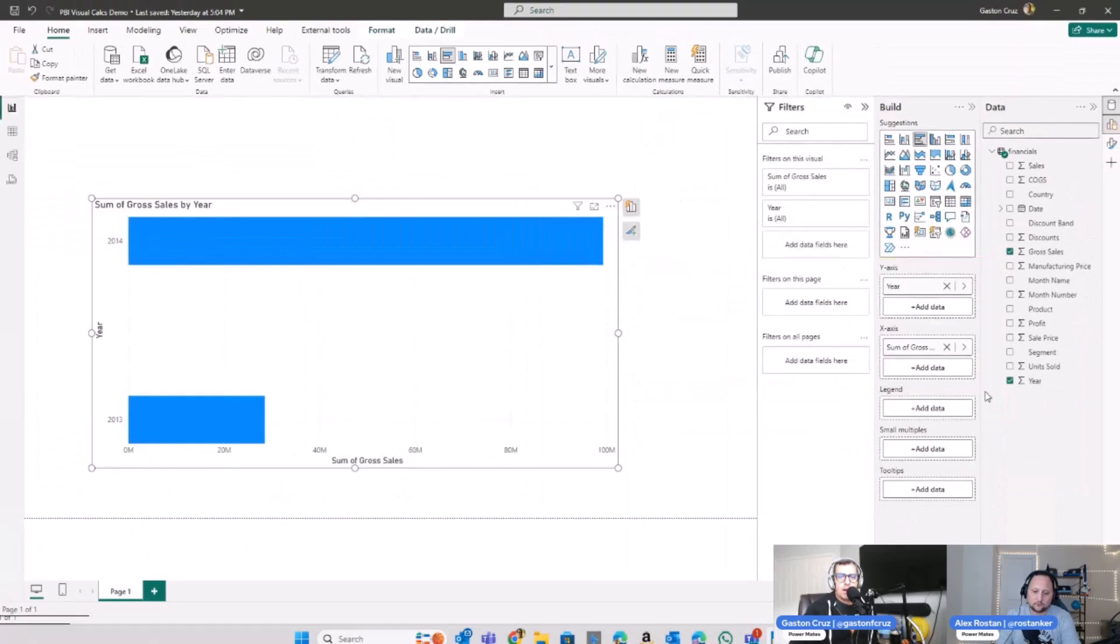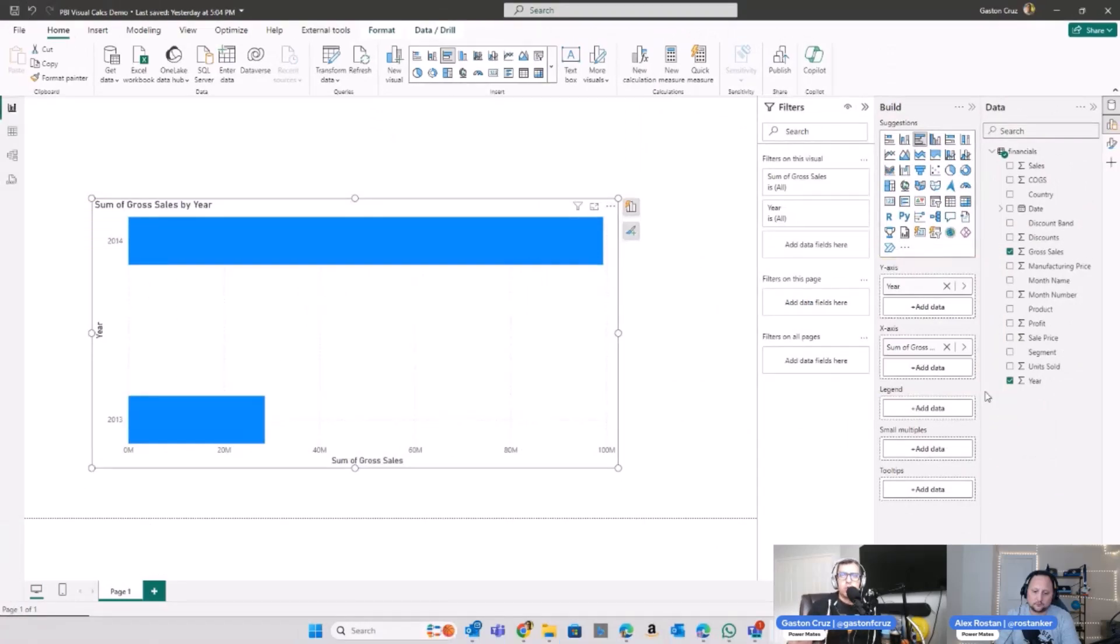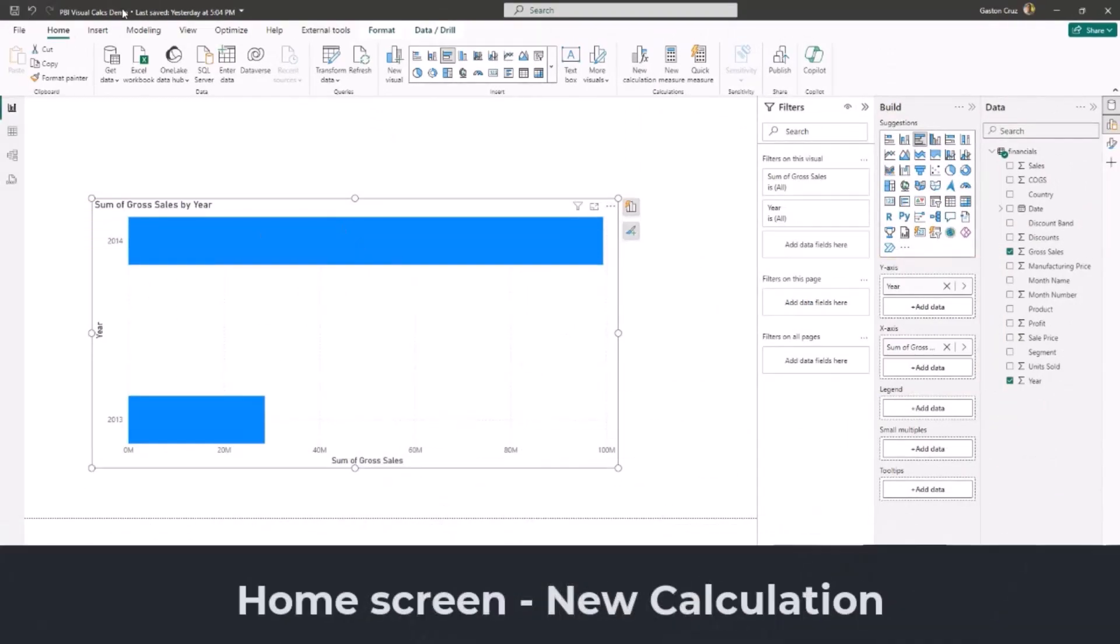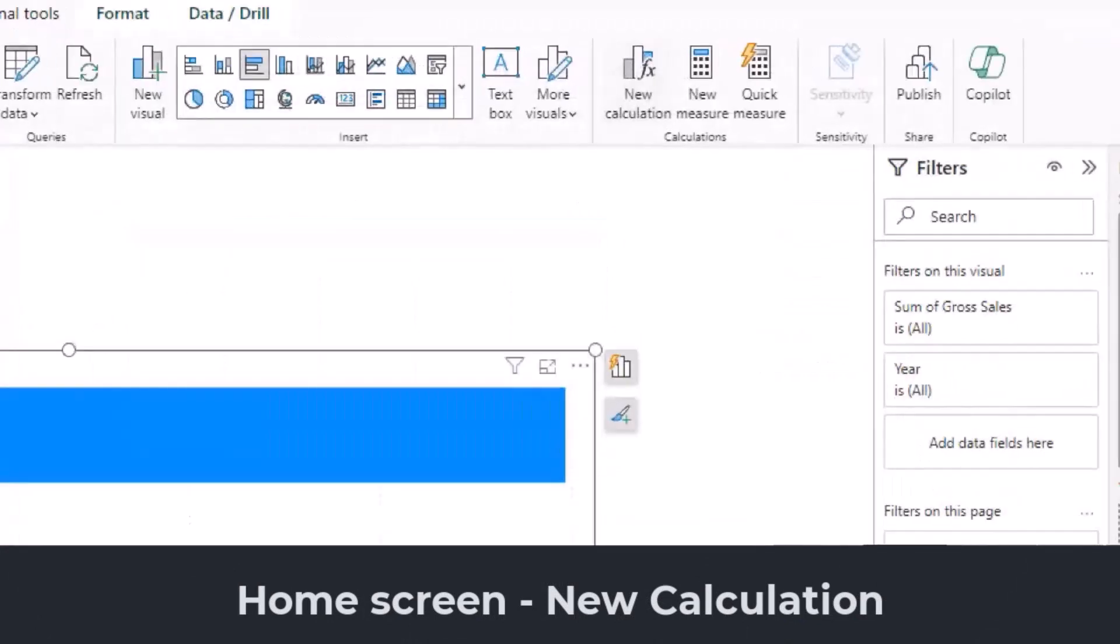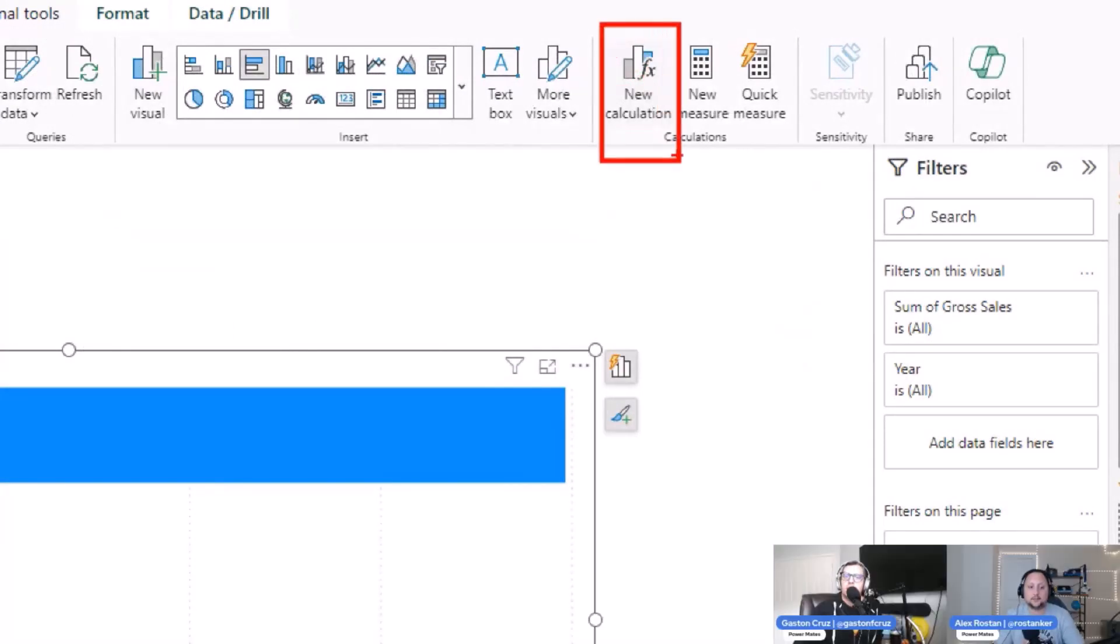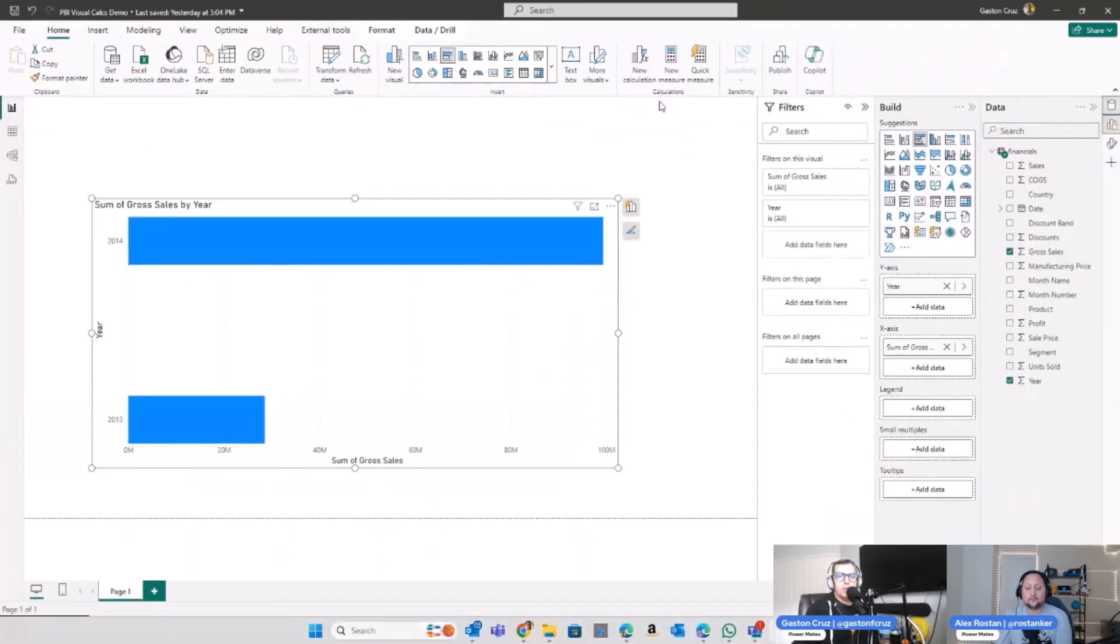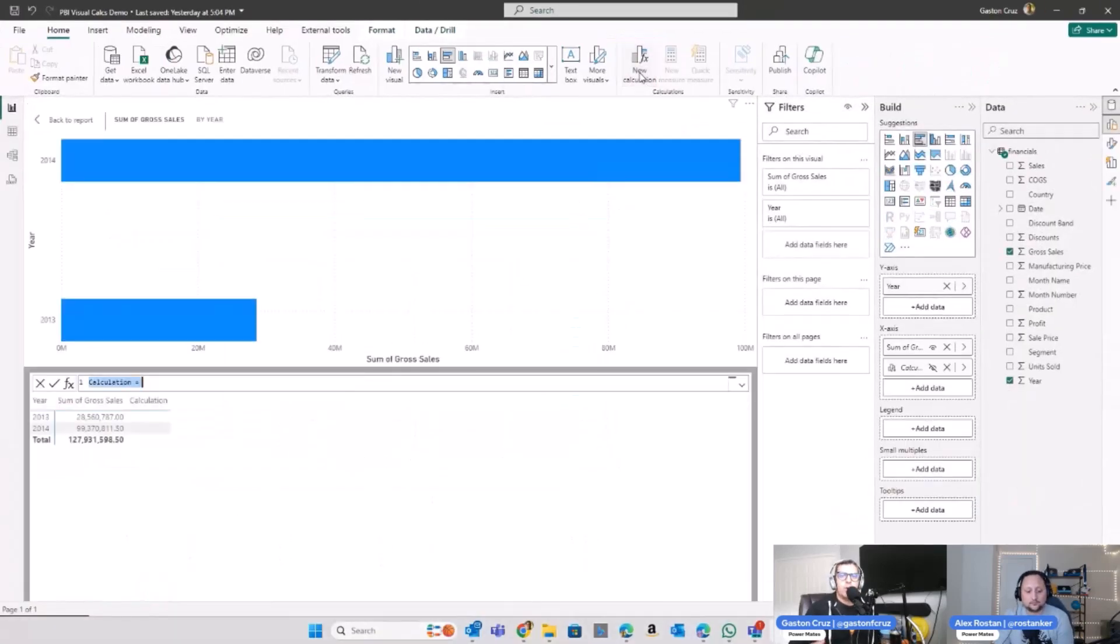What I need to do now to try this new feature is I'm going to click on my visual, and in the home page you're going to see a new icon in the top. This is the new icon, the new calculation item.